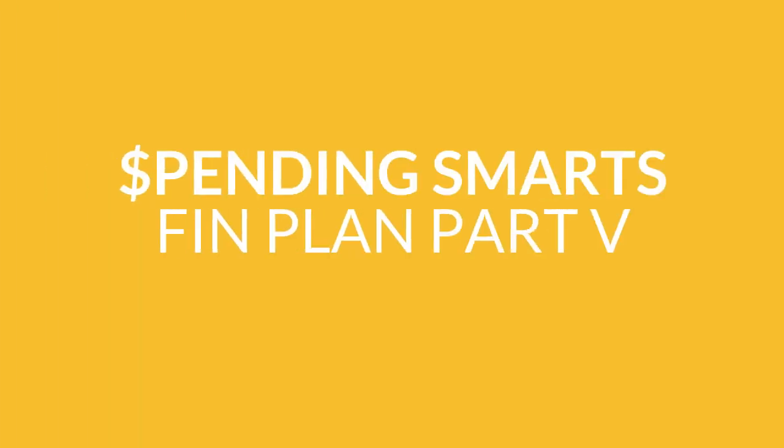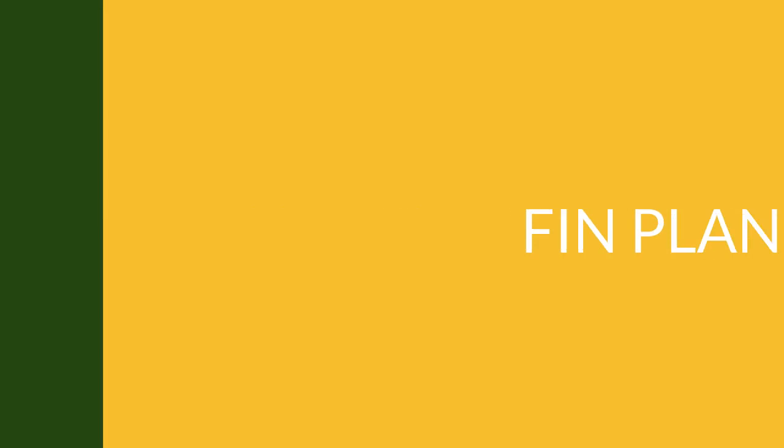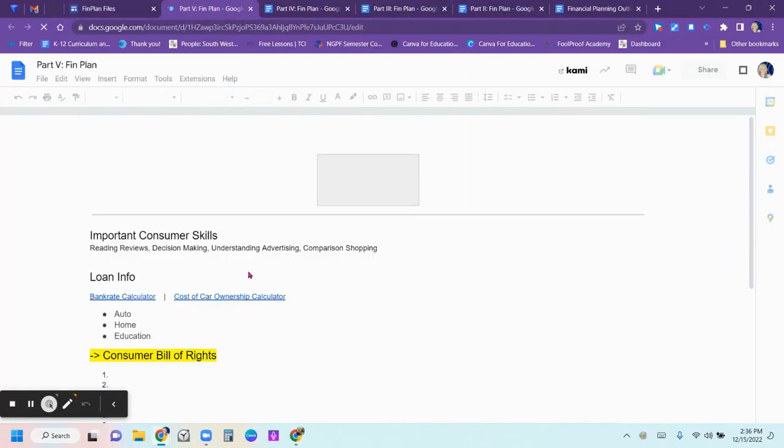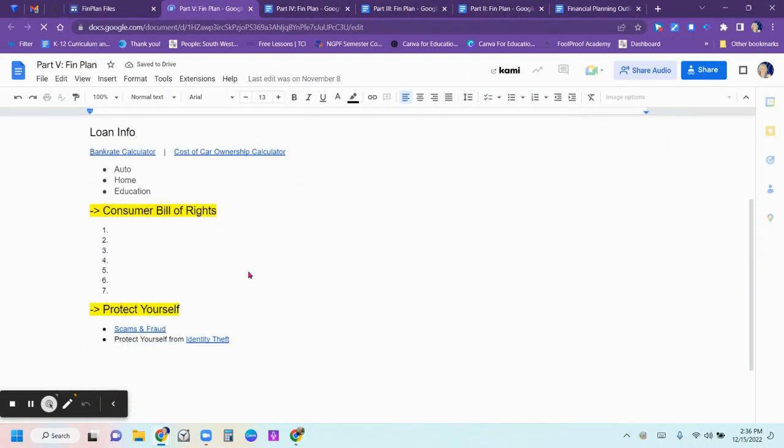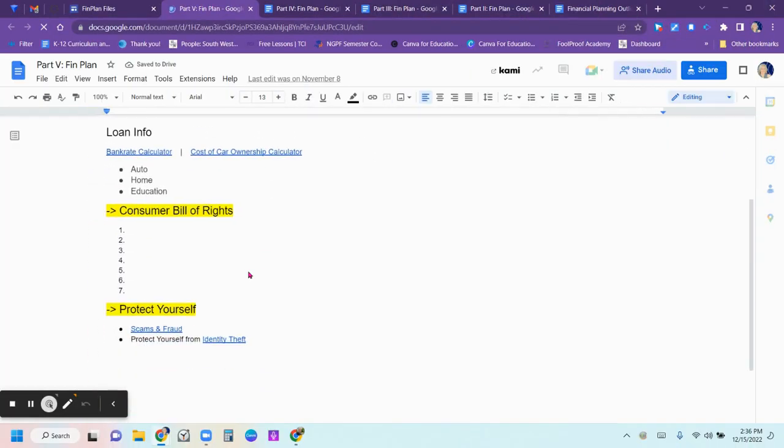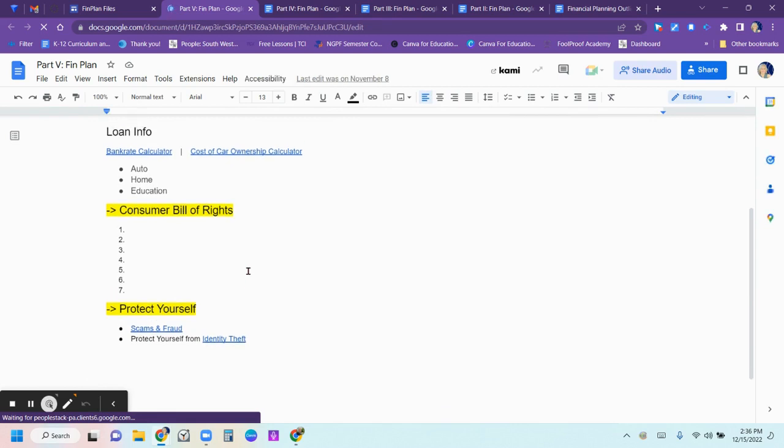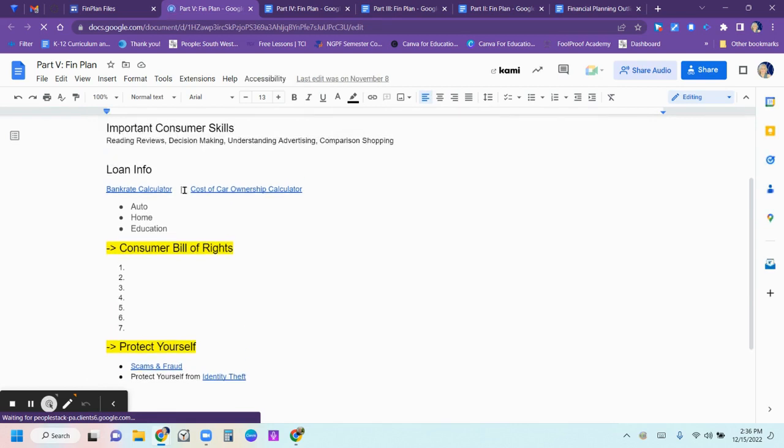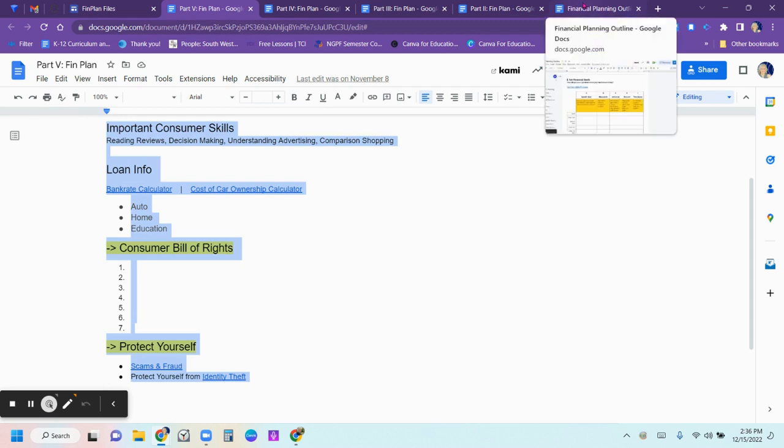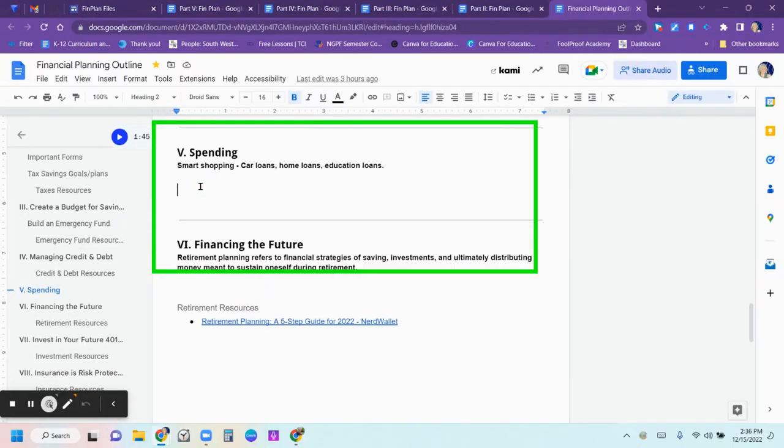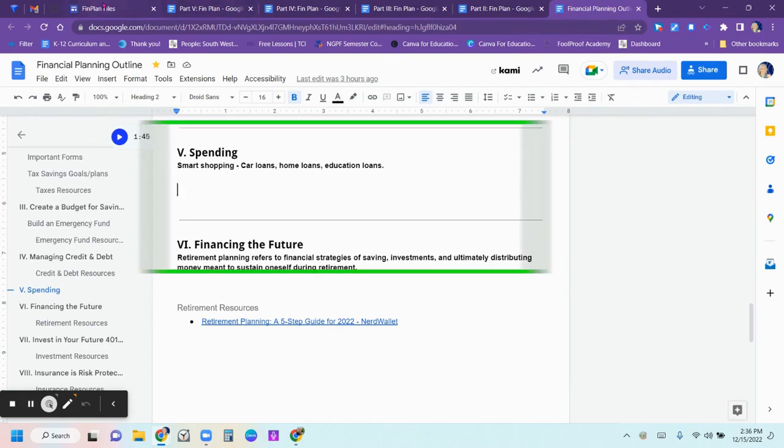Part five is the spending section. You're going to copy in and complete the Consumer Bill of Rights. You're just going to copy this information, paste it into your document, and then fill in that Consumer Bill of Rights, which you will find in the spending performance task. And then you'll paste it right into this section, and then you'll have that section completed on your final document.